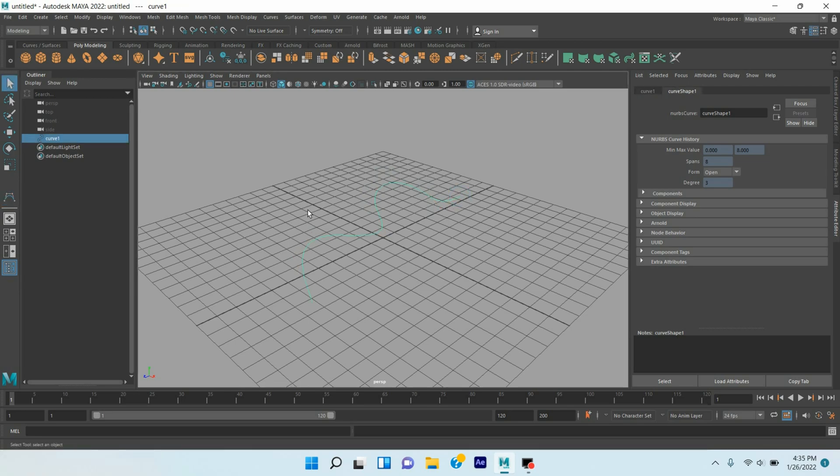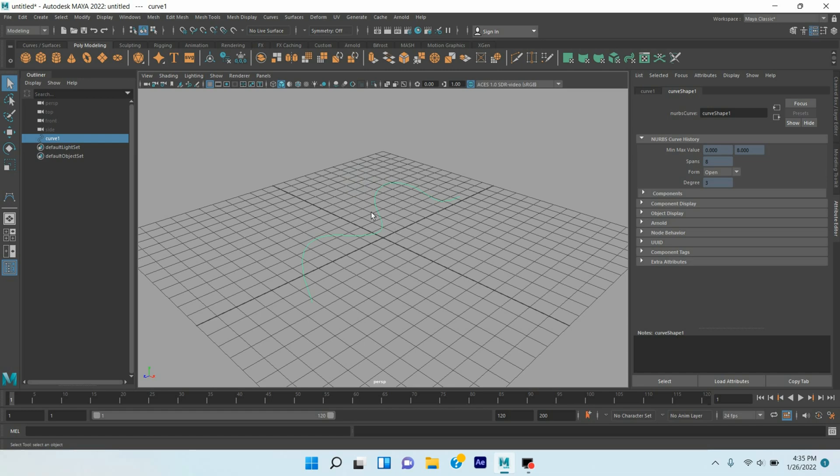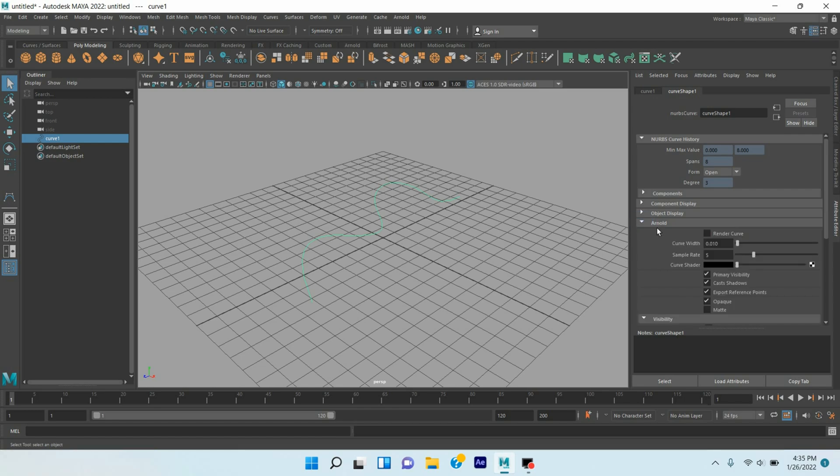Press Enter. Only this type of curve will be rendered and can create growing animation if they have the Arnold option. See, this is Arnold option.